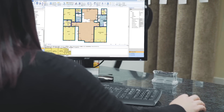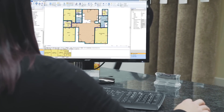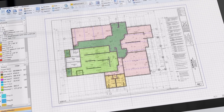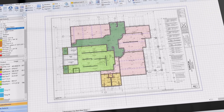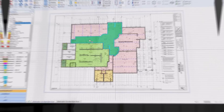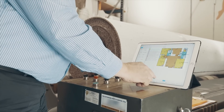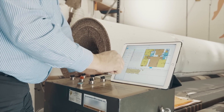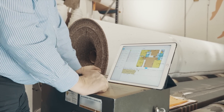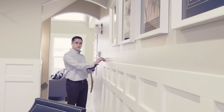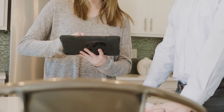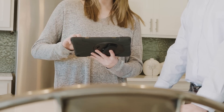The new Measure Square suite allows you to access projects on your Windows PC, and it's a perfect solution for creating commercial or multi-family estimates. It also allows your office to generate cut sheets and seam diagrams for your installers. Things are looking great for you now that you're a professional measuring machine, thanks to the new Measure Square suite.